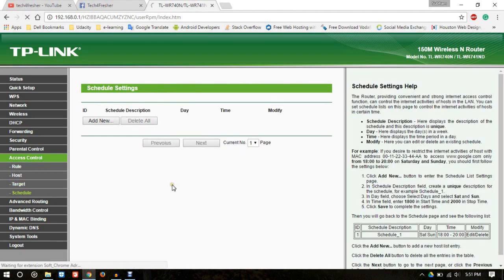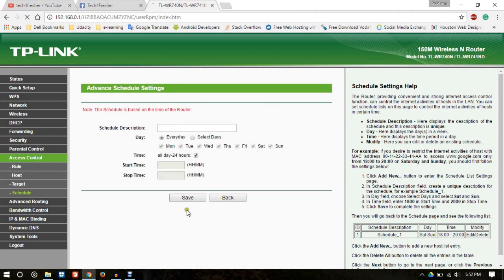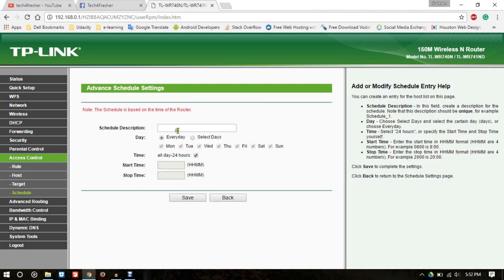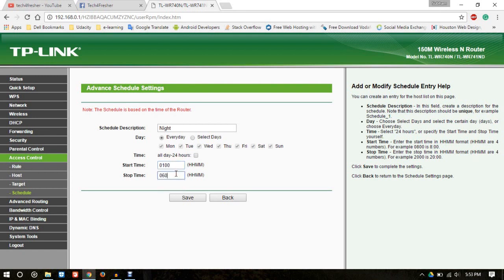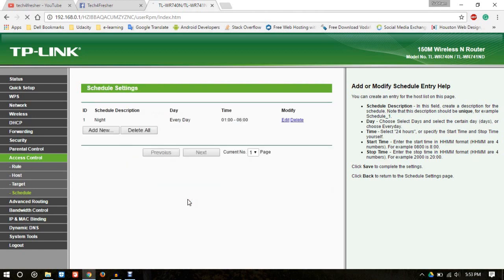In the schedule settings, you can provide the days or the duration for which you want to block a particular website. Like if you want to block certain websites in the night hours, then write 'Night', select every day, and for time you can enter 0100, that is 1am in the night. Click on save button.